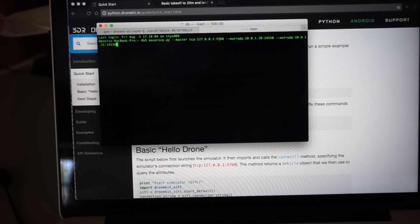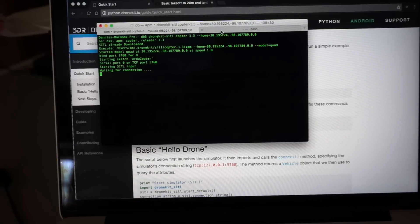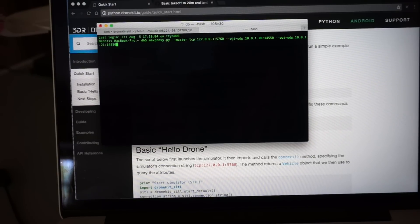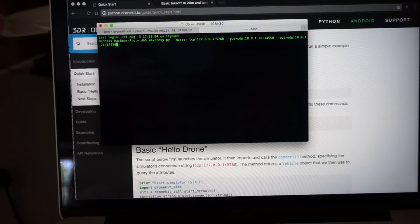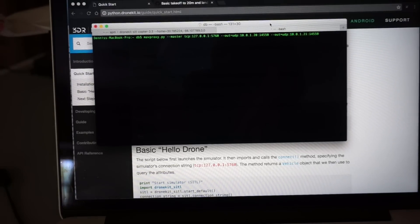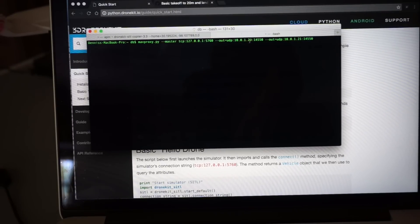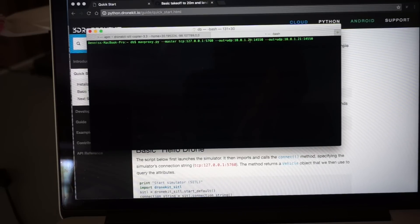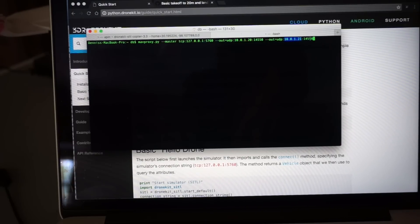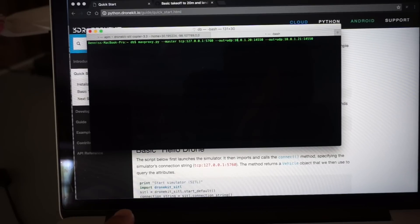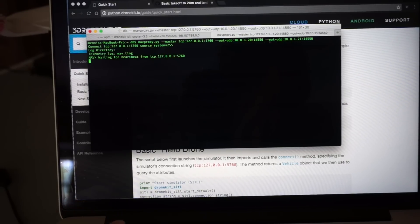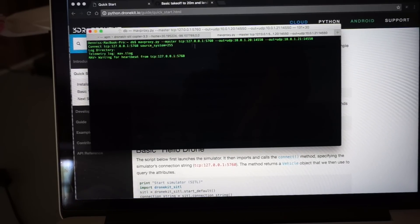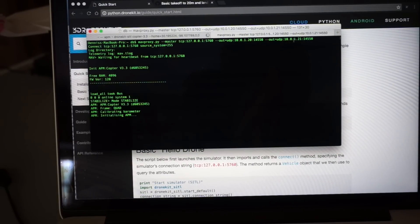That's the port that our simulator is running on and then it's basically going to forward information to some additional IP addresses and ports. In this case the 10.0.1.20 will be my Android tablet running Tower and this 10.0.1.21 will be Raspberry Pi. So those don't actually have to have an app running currently. All it will do is forward information from DroneKit simulator to these two devices and wait for them to connect.